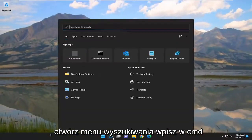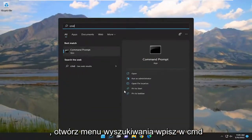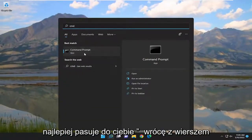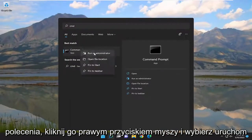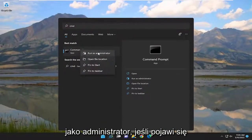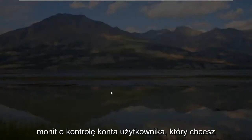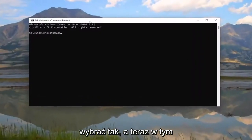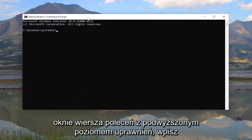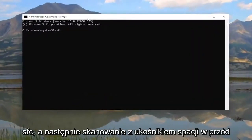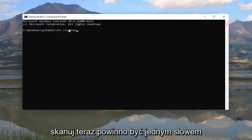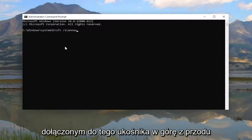Now open up the Search menu and type in CMD. Best match should come back with Command Prompt. Right click on it and select Run As Administrator. If you receive the User Account Control prompt, you want to select Yes. Now into this elevated command line window, go ahead and type in SFC followed by a space forward slash scannow.